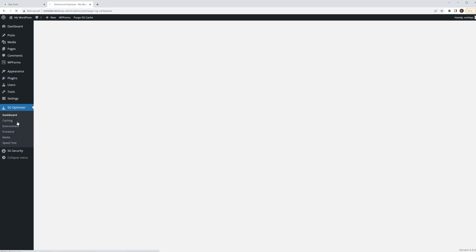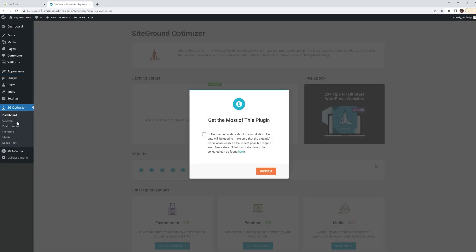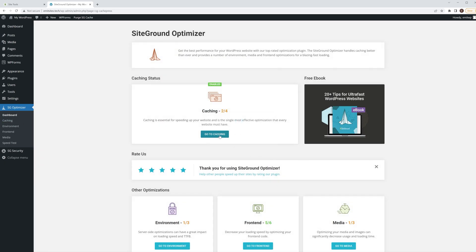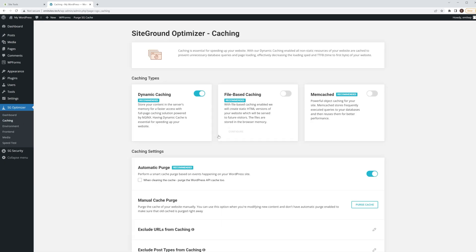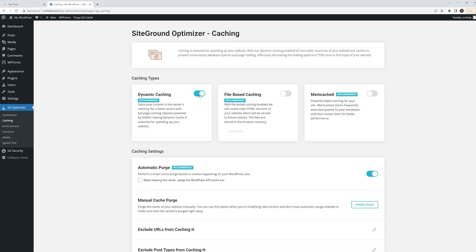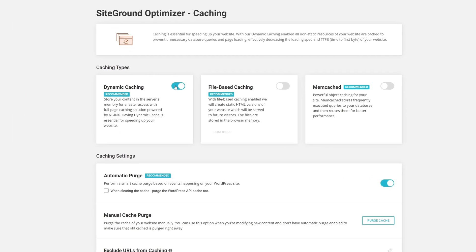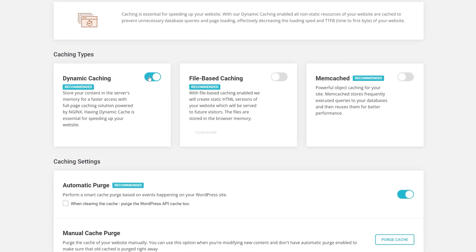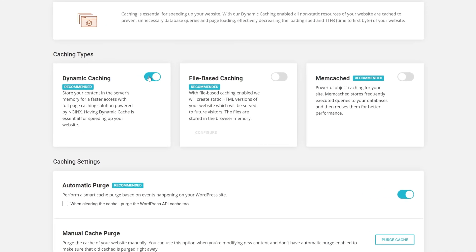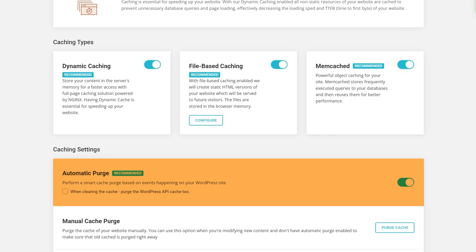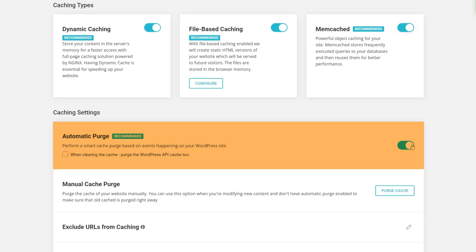SiteGround has made it really easy and non-technical to make your website faster by implementing all of the best practices. Let's start by activating Dynamic Caching, File-based Caching and Mem Cached as well as Automatic Purge.